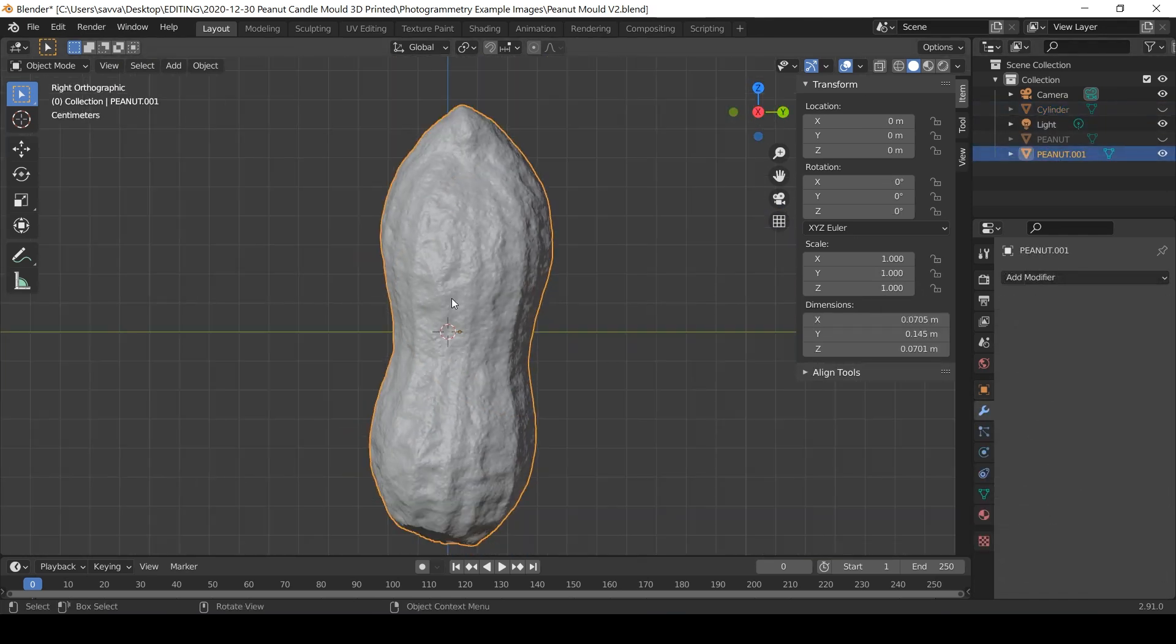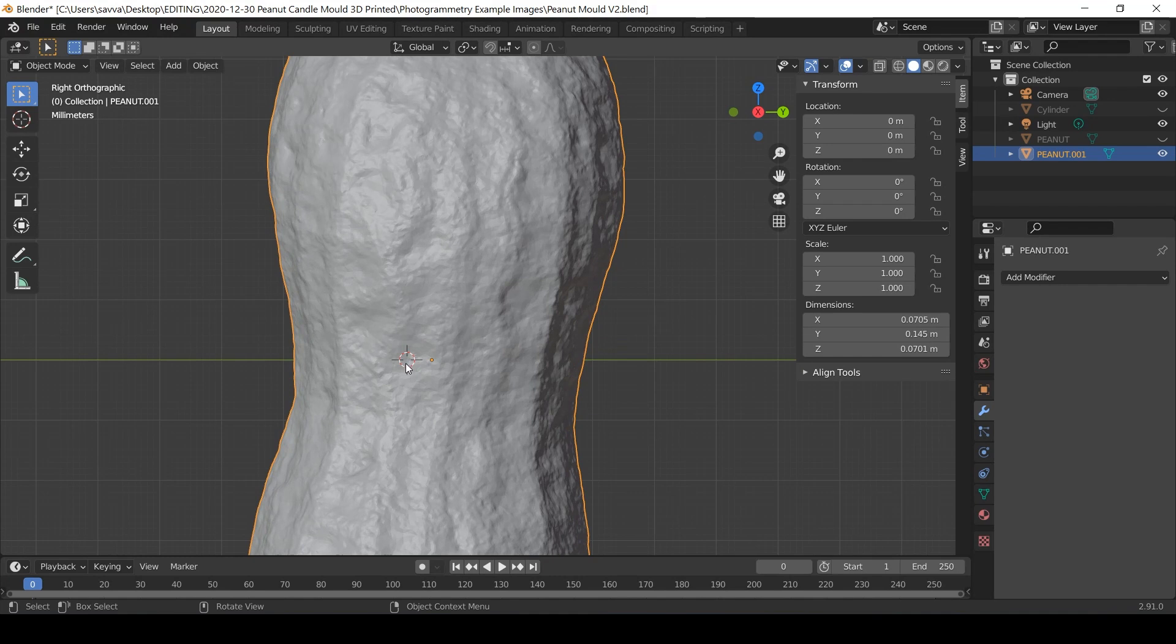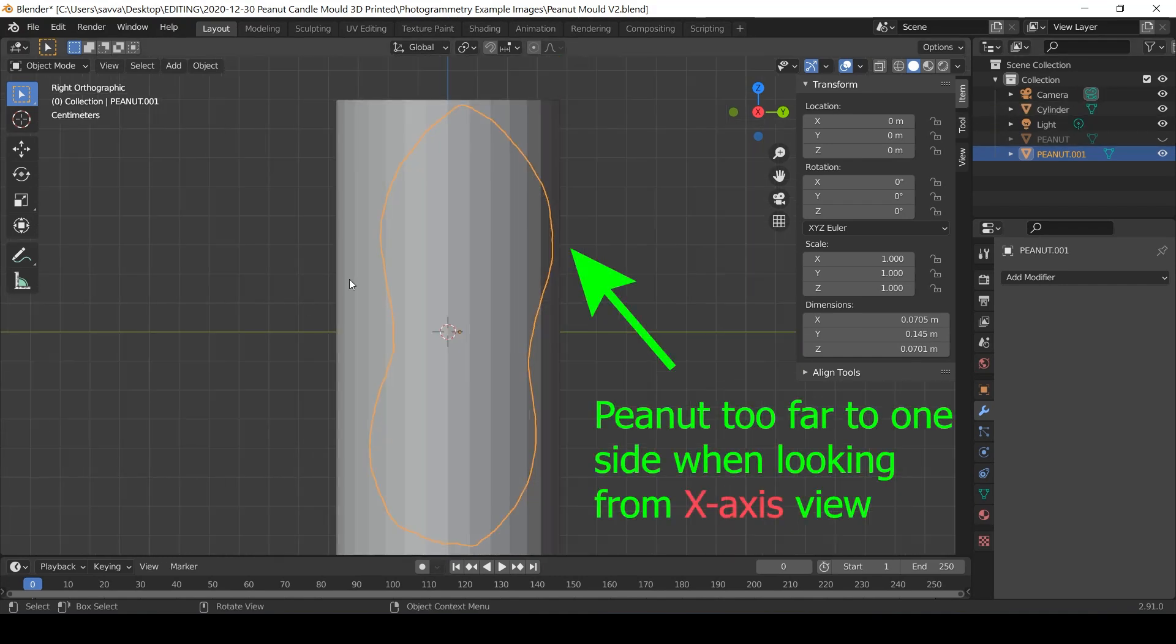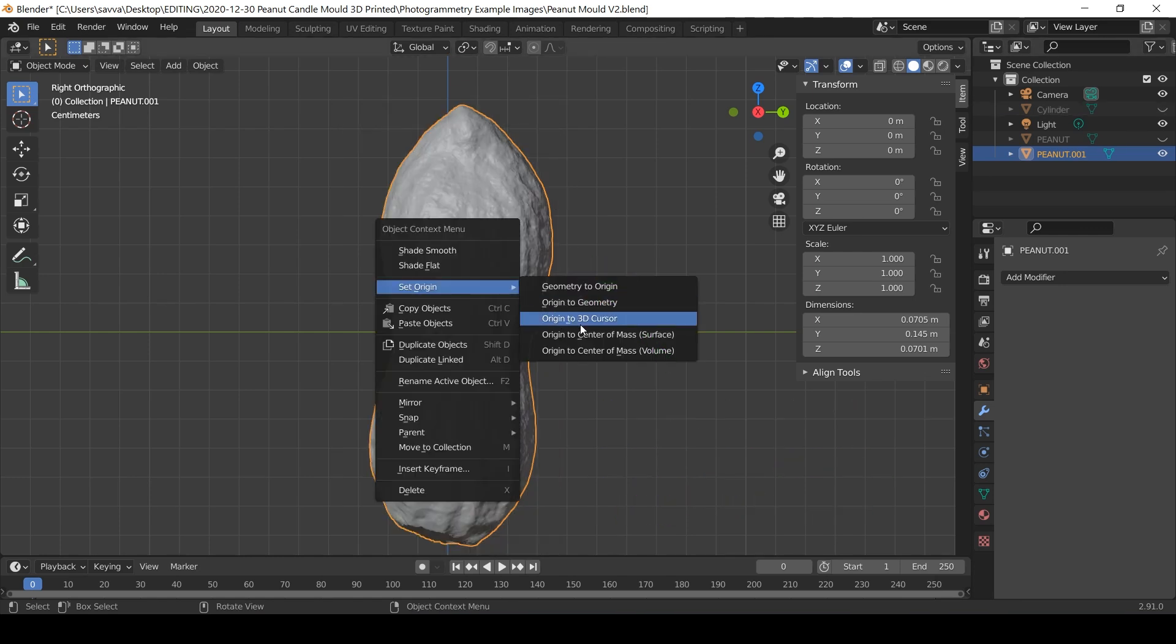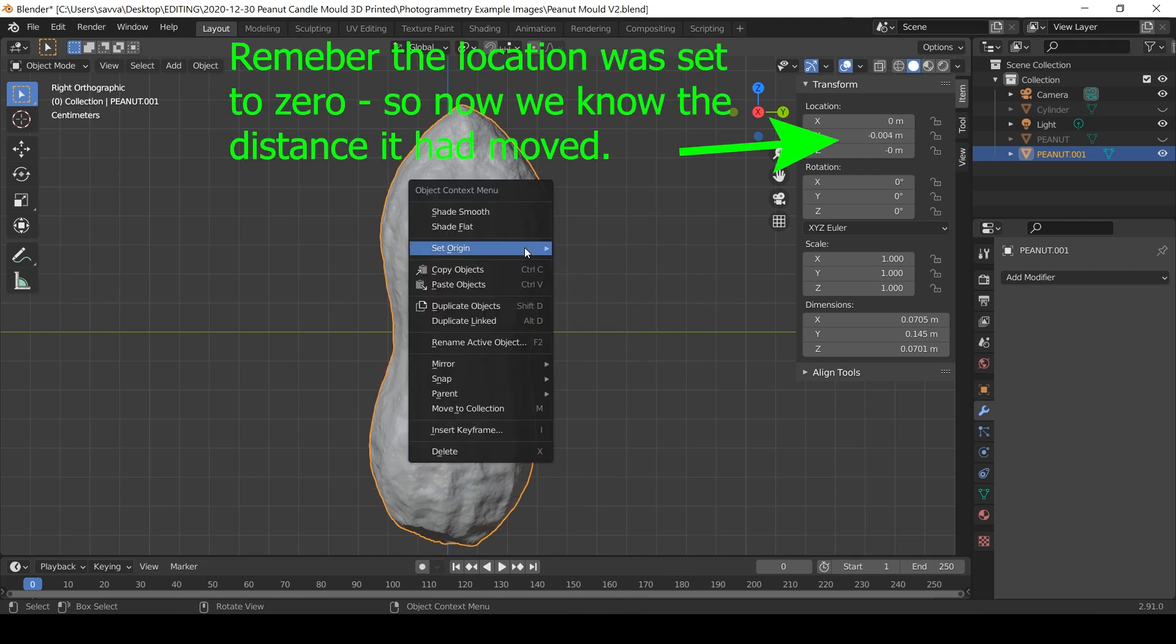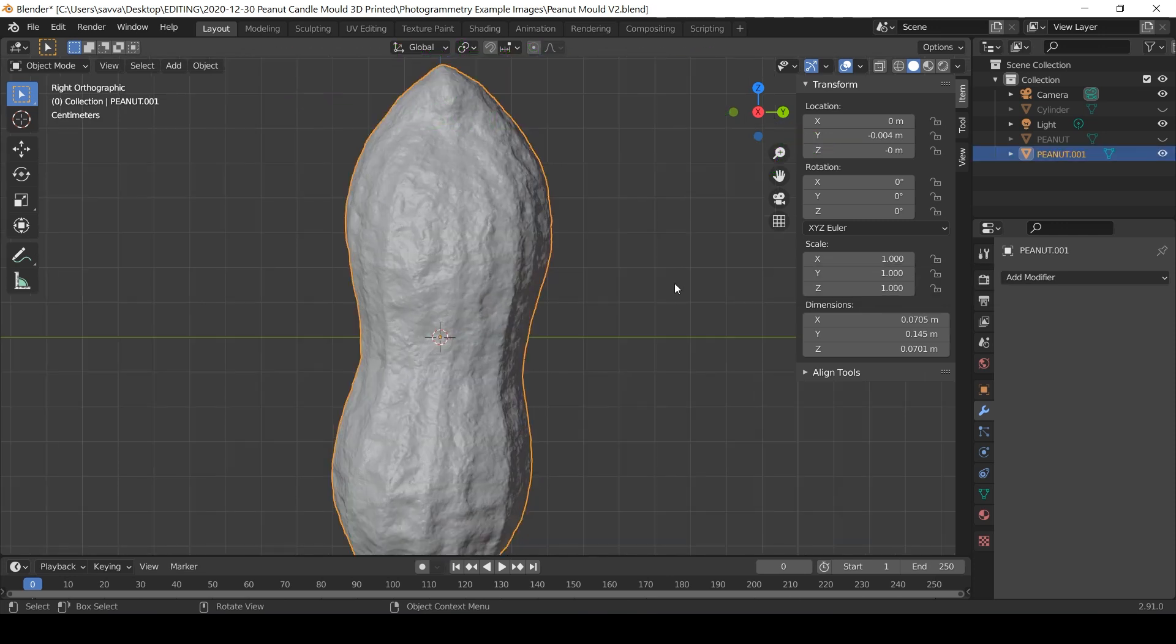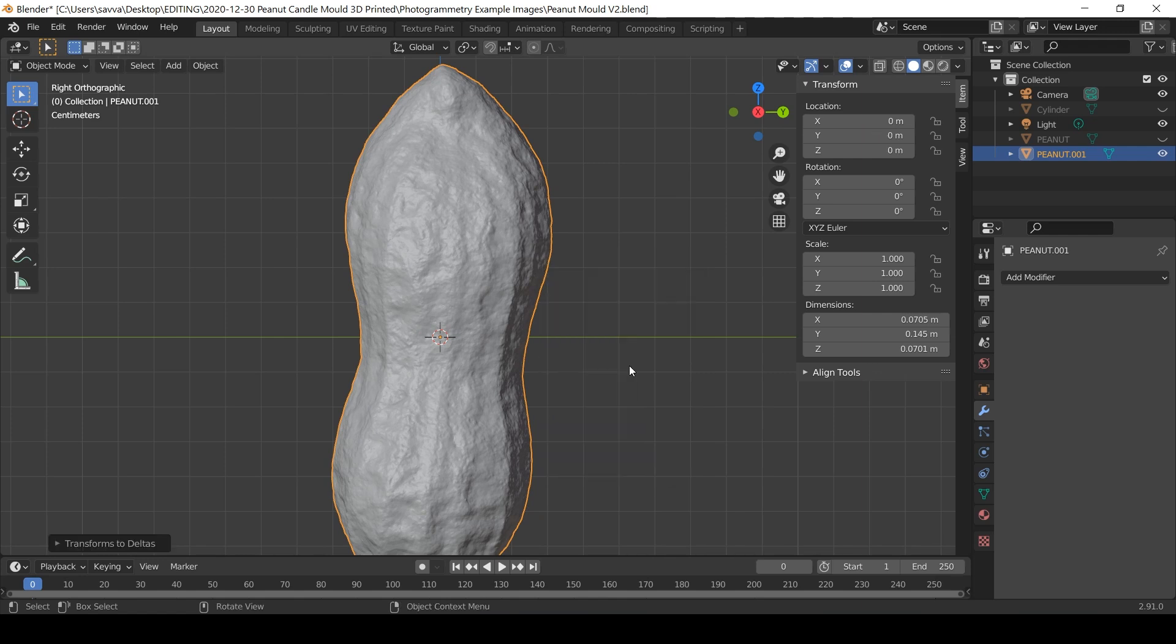If for some reason your origin is not on the cursor and when you select the two shapes they're not aligned, what you can do is right click, set the origin to the 3D cursor, and then geometry to origin. And then Control A and location to delta.